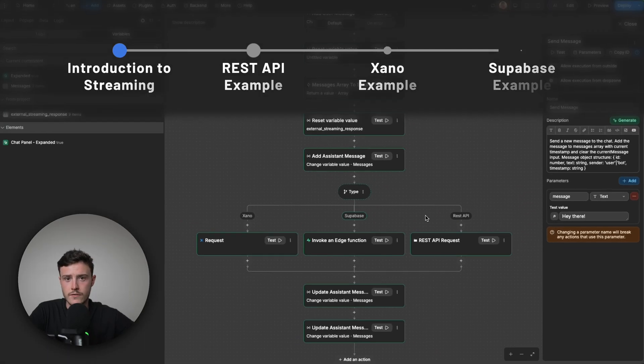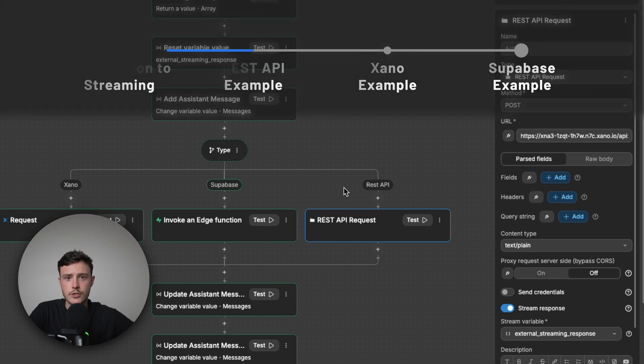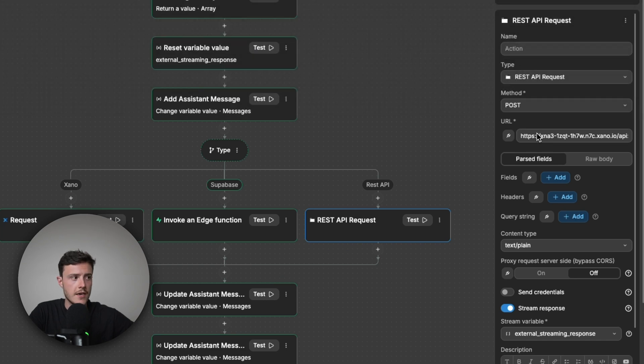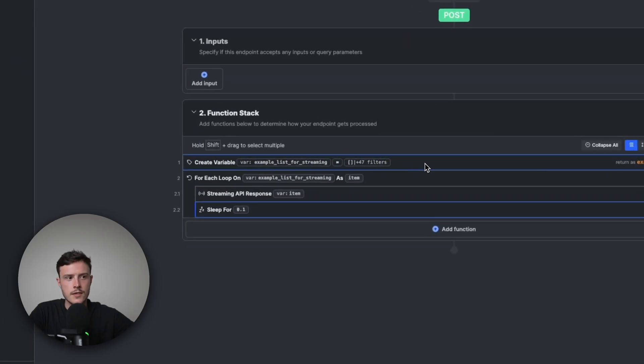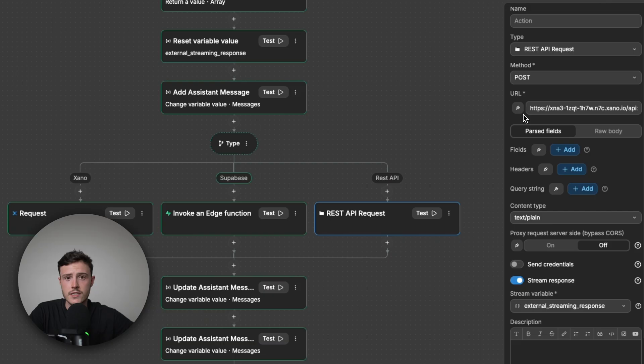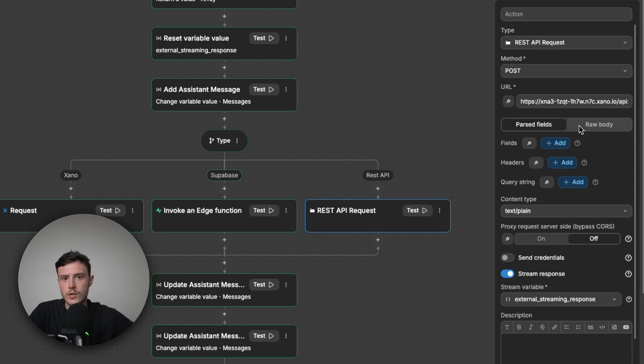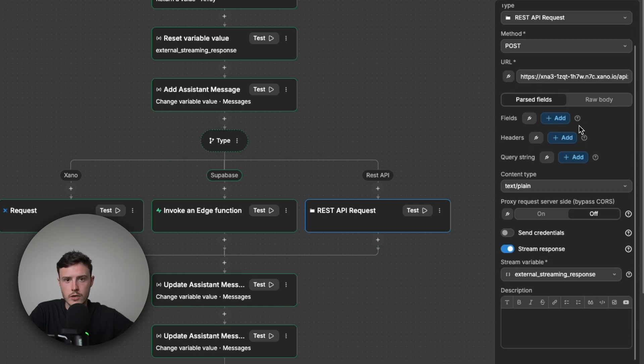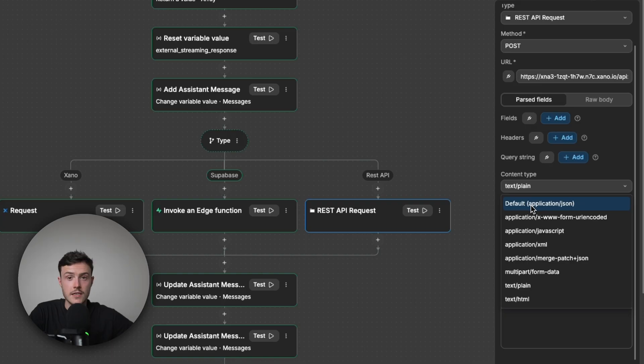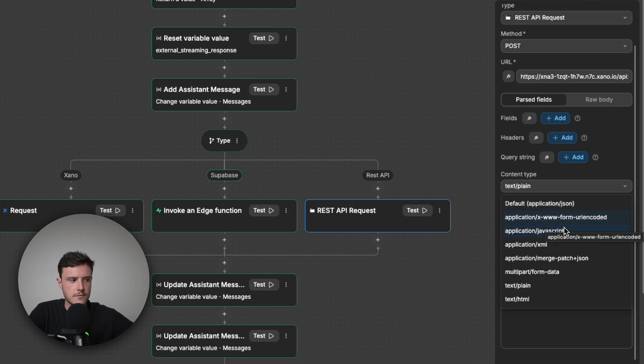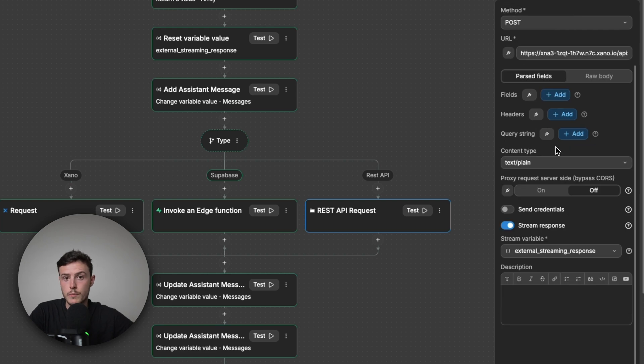The first one I'll cover is the REST API. So in my REST API request action, I have a Xano endpoint here as the URL. And this endpoint is the one we just covered. So where I have this list of words, and we send back each word at a time. And so for the setup of this REST API request, as I say, I have the URL as that endpoint. One other thing to note when using the REST API request is the content type is important. So if you experience any errors when you're trying to make API requests while streaming the response, you might need to change the content type from being default application JSON to one of the other options. In this case, I'm going to use text plane.